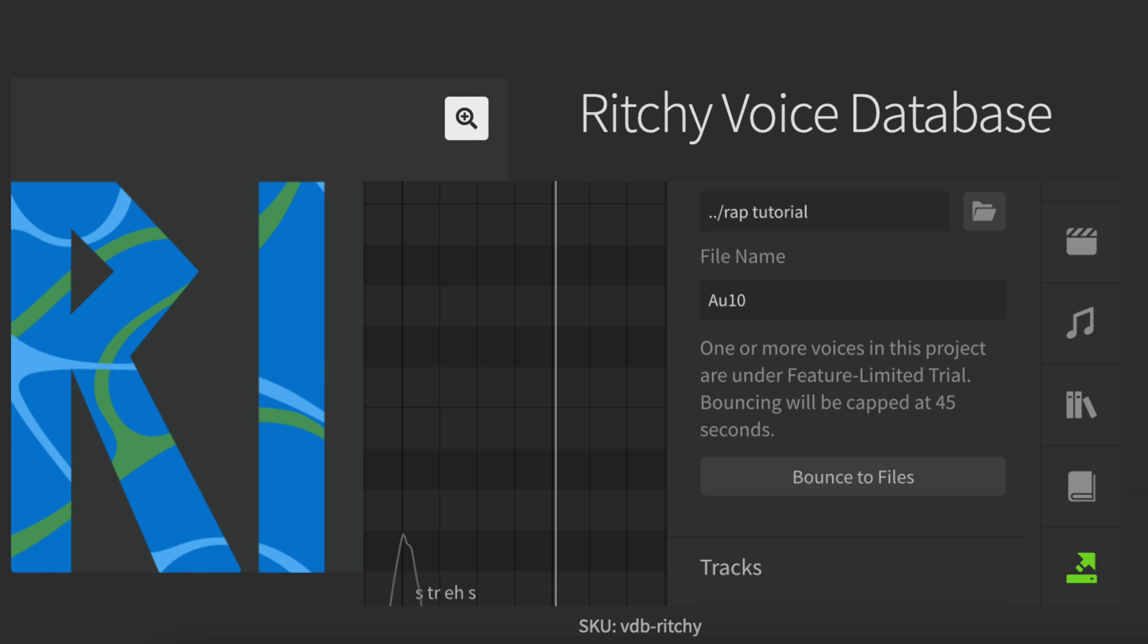This is a problem if you create your whole vocals in one single track in Synth V. But if you use, like me, another method to compose and render, it doesn't affect you at all. I work on each sentence of the vocals separately, and render it as a separate file, so my render time never reaches this limit of 45 seconds, and I can work with the free version of Ritchie in the same way as I always work.